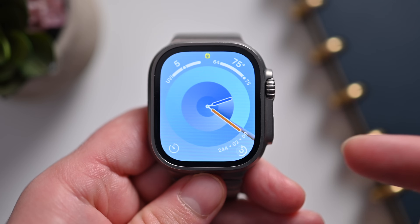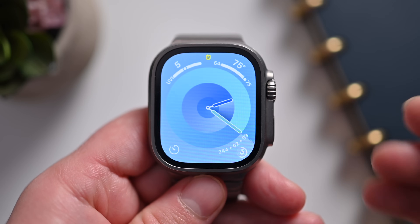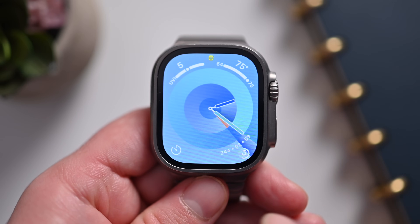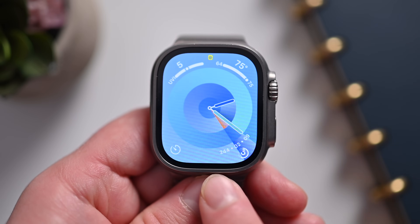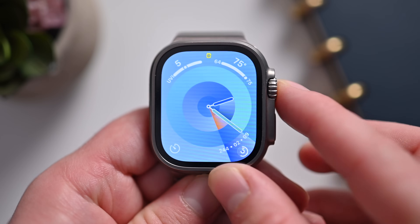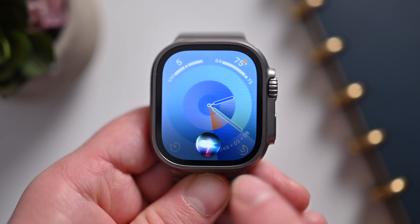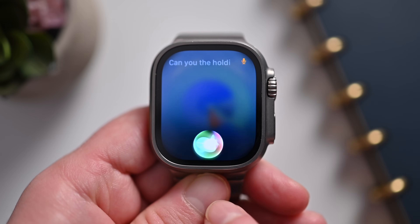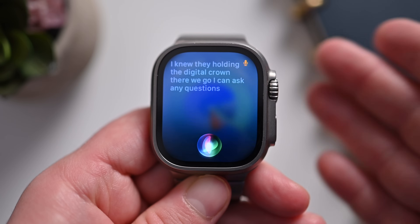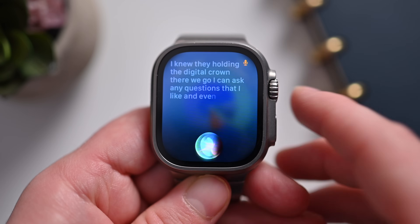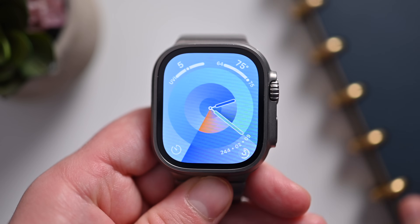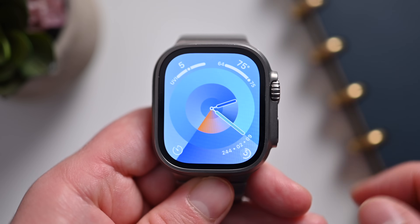You can open Apple's digital assistant by just saying its name and the little icon will appear at the bottom, but you can also do it manually by holding the digital crown. You can ask any questions that you like and you can see it reading everything that you're saying to it.